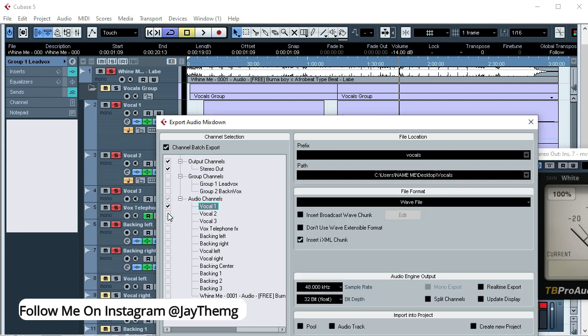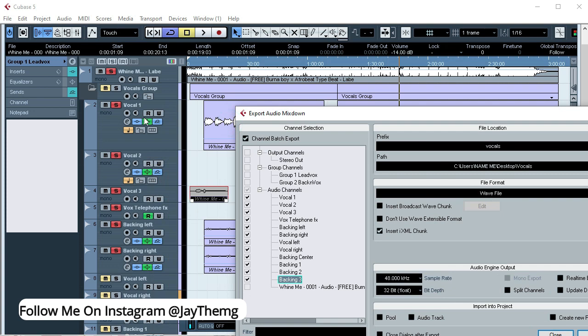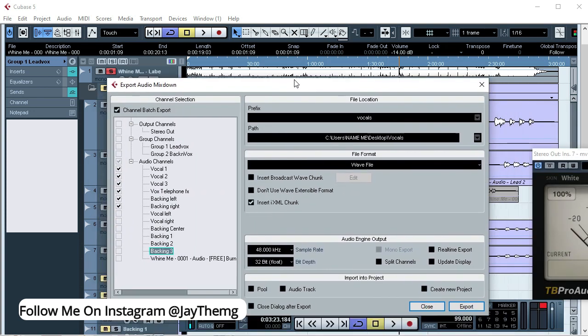From here I'm going to select the vocals that I want to render. So it's only from here. These are the vocals that I'm going to render, just from here from vocal 1, vocal 2, coming all the way to my backing right, which is here. So I don't really need all these. These are the only vocals that I need.